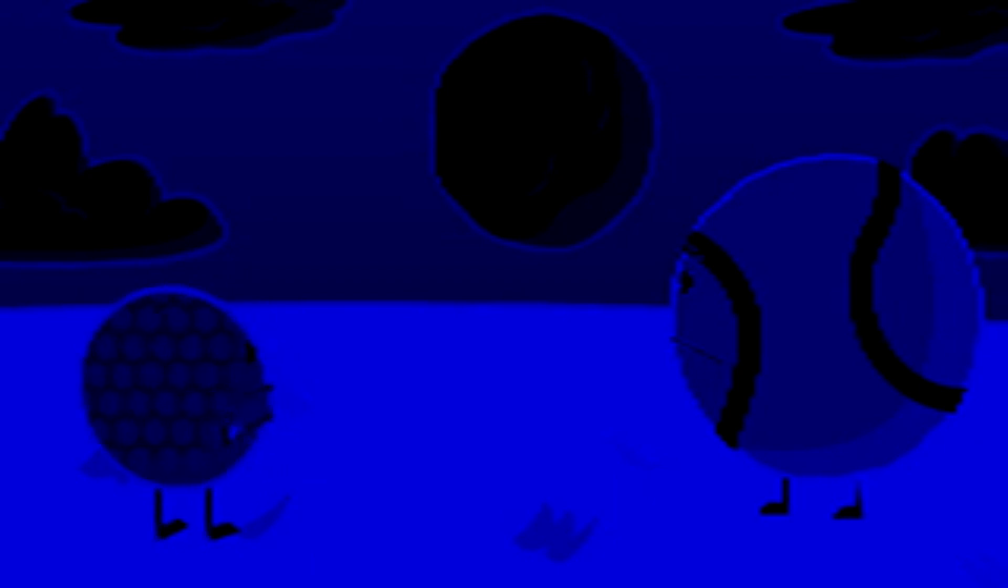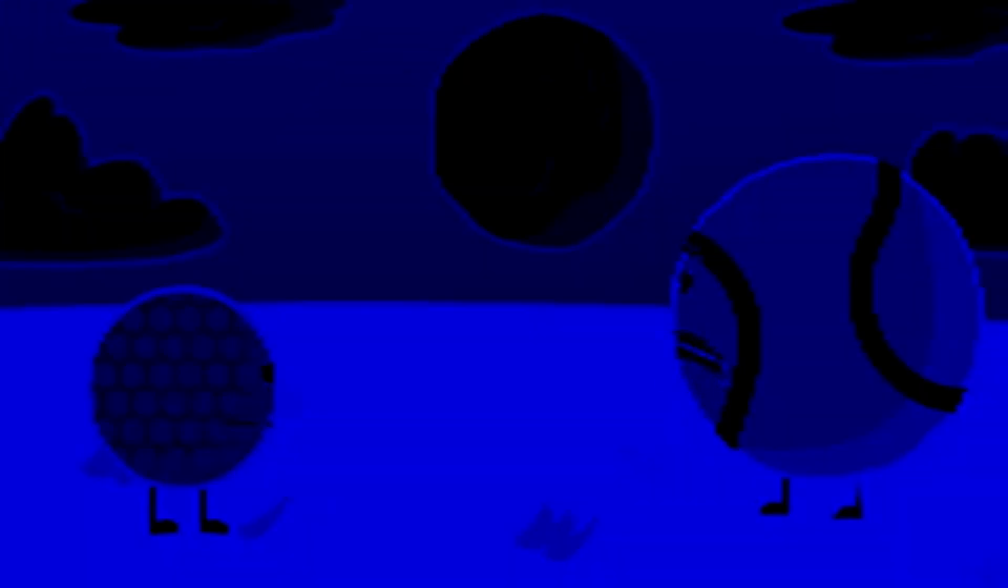What do you think that cloud looks like? I think the cloud looks like a tennis ball. Well, I think it looks like a golf ball. Tennis ball. Golf ball. Tennis ball. Bump.